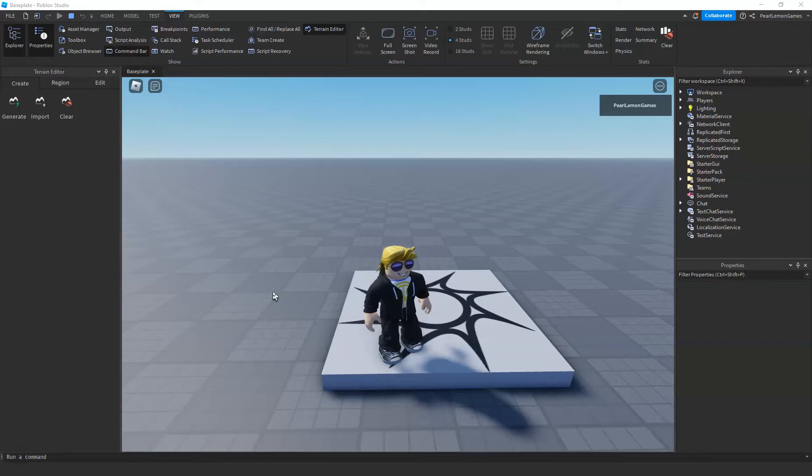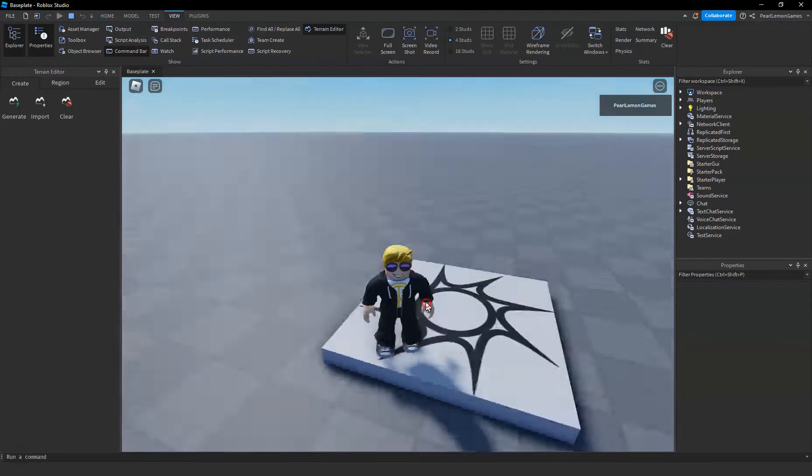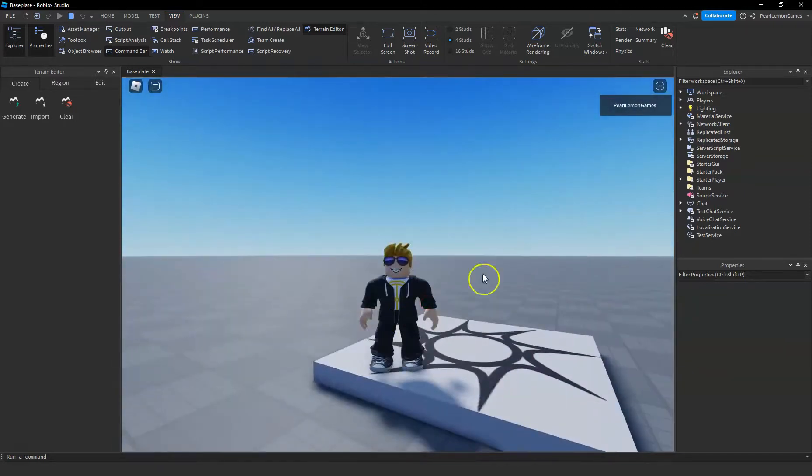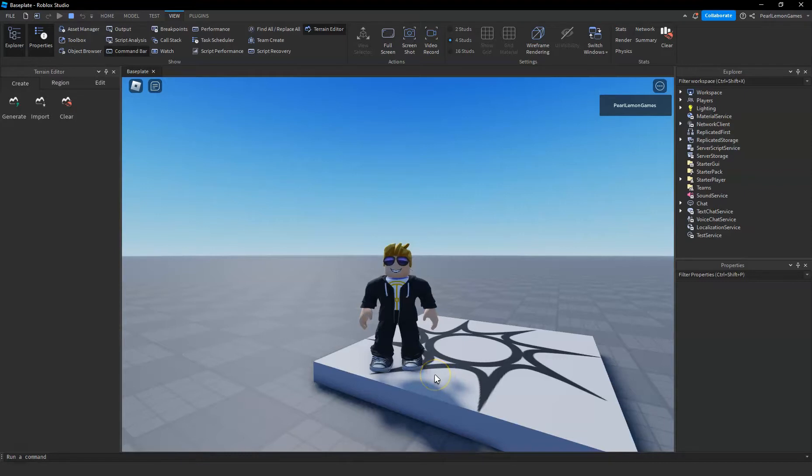And this time, I'm gonna teach you how you can adjust the size of your avatar or the player's avatar in Roblox Studio.